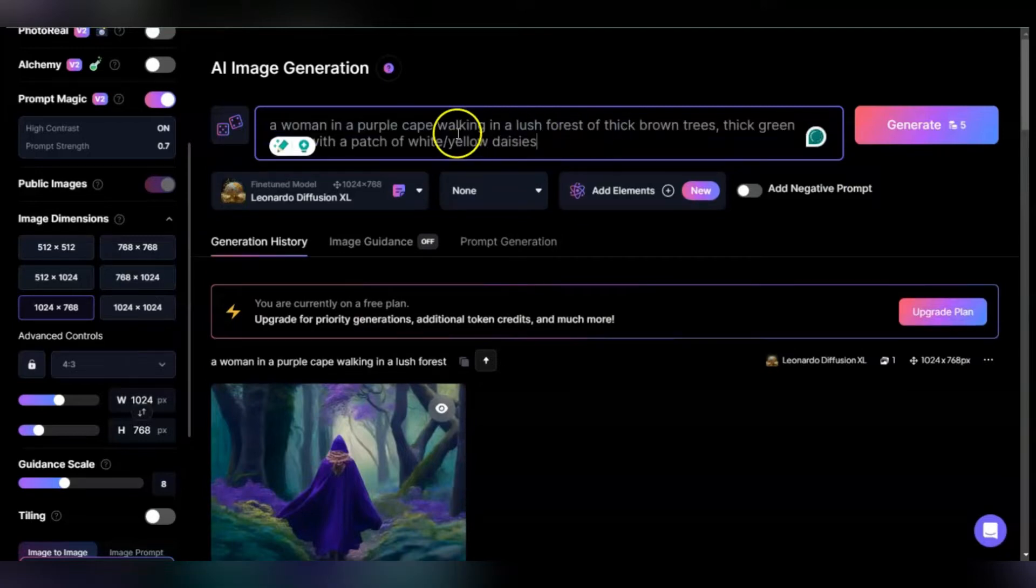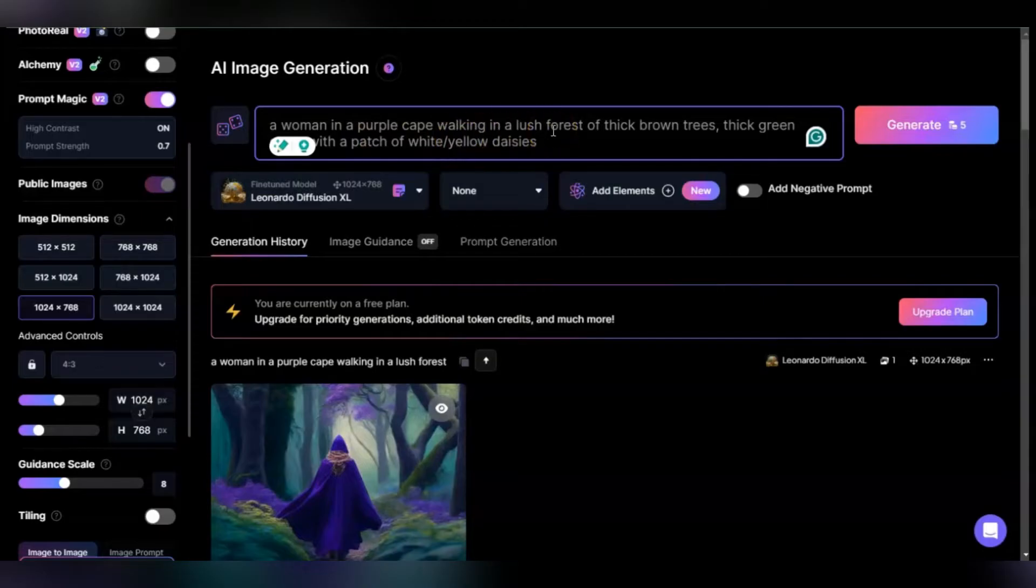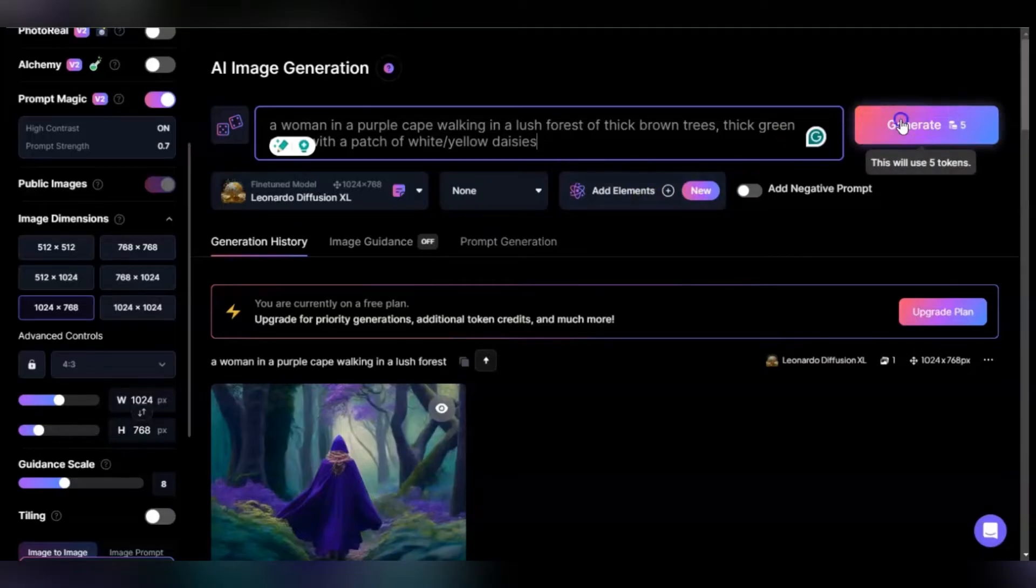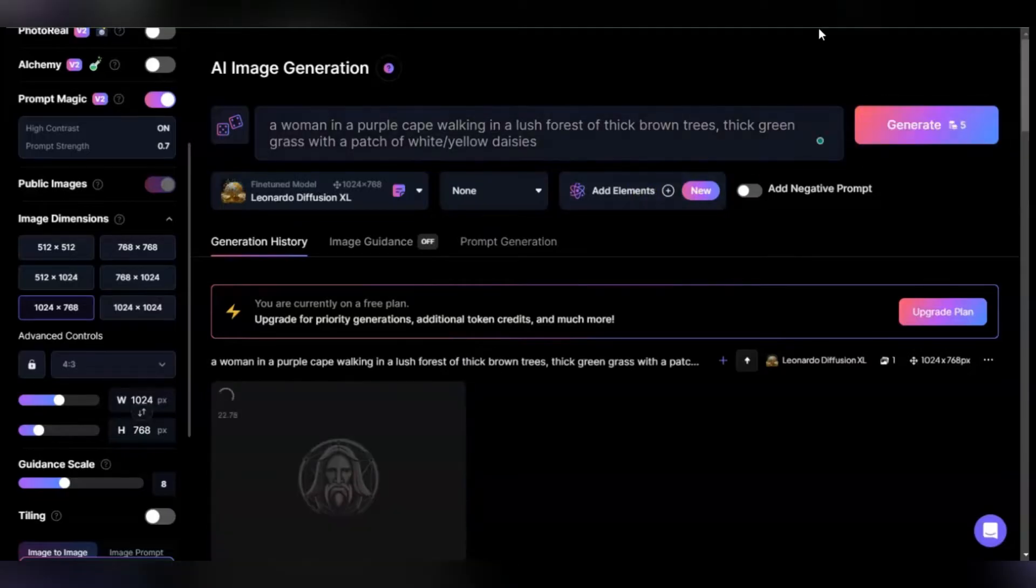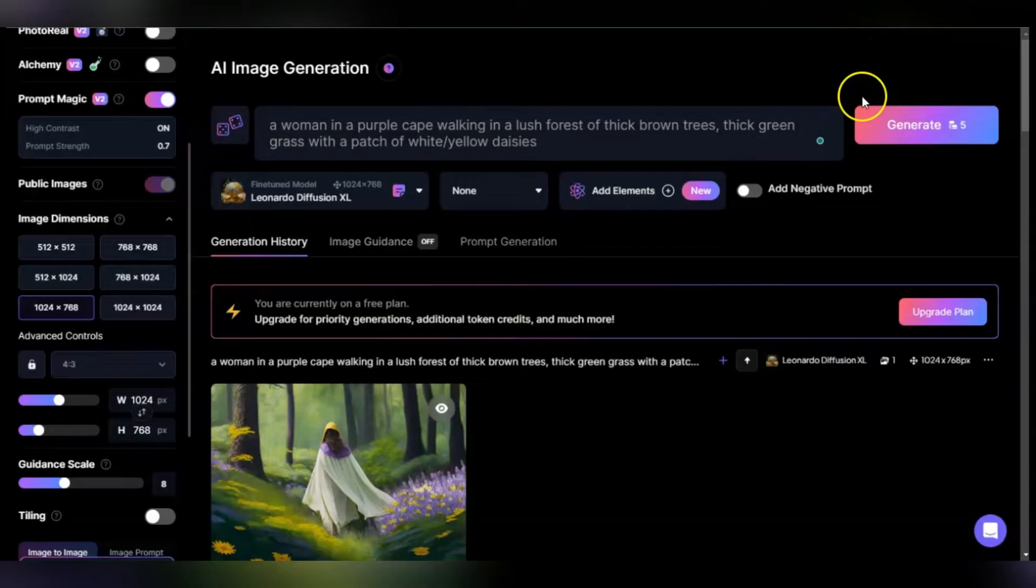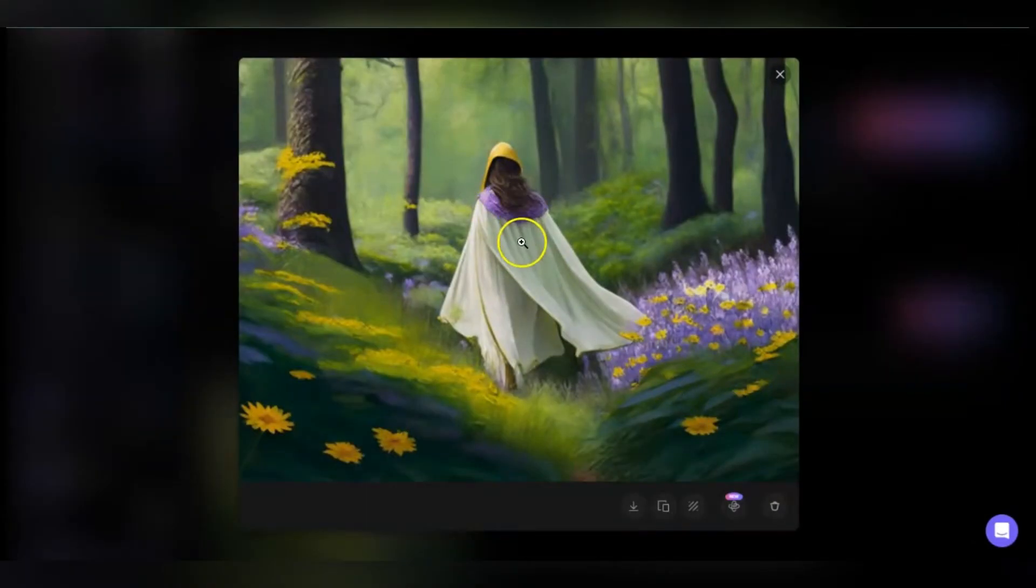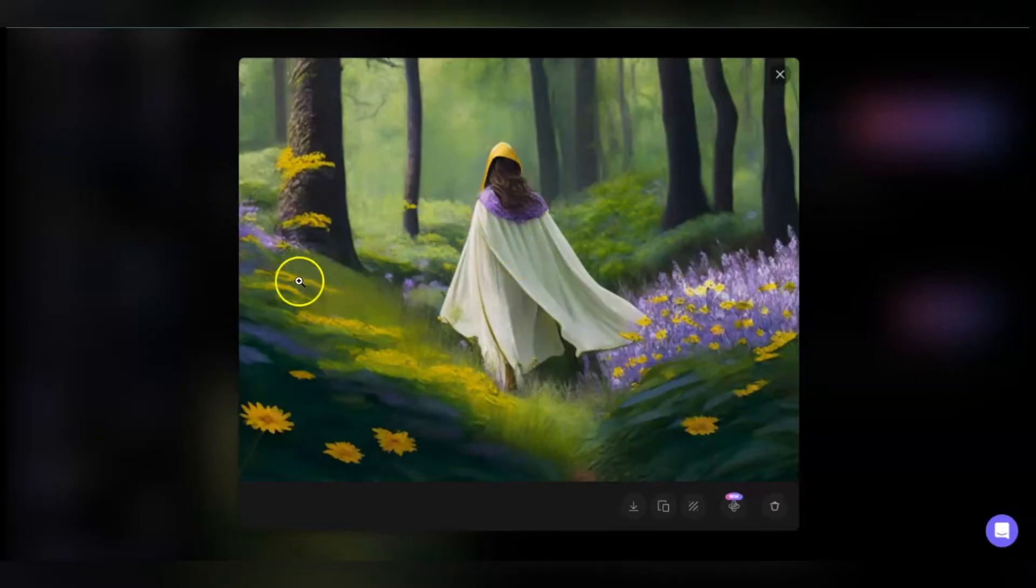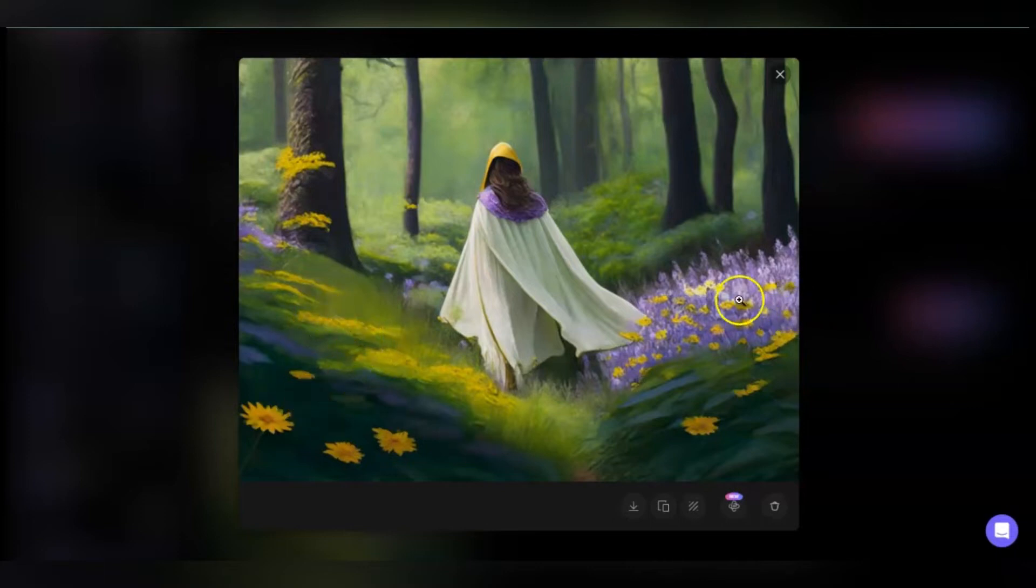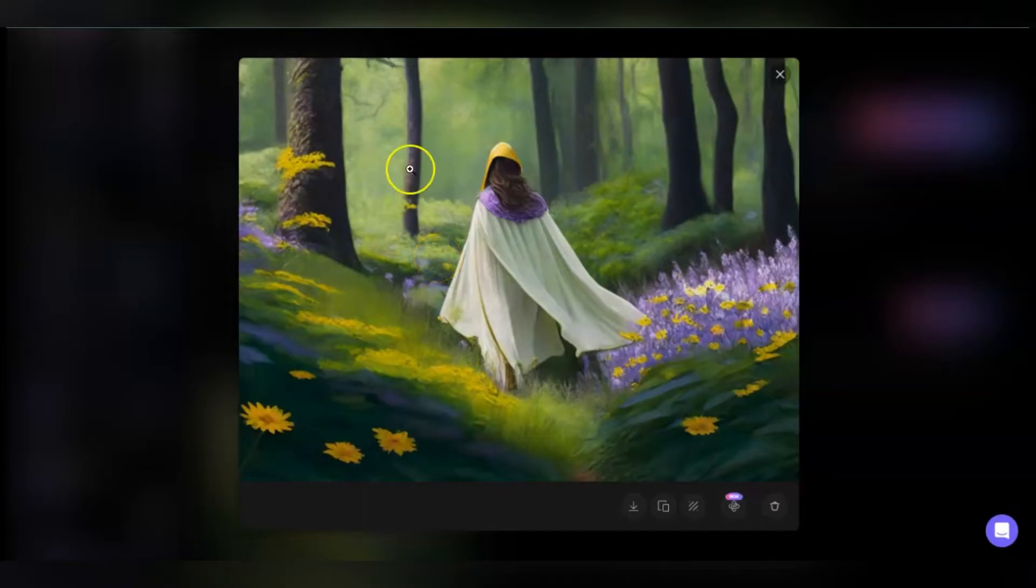I have the purple cape but then I'm going to add thick brown trees, thick green grass, patches of white and yellow daisies. This will not completely eliminate the purple but you'll see it significantly reduces it. Now we have she's in a white cape with purple, and other colors are popping up. You can be as specific as possible within your prompt to reduce color bleeding. It won't get rid of it completely but you'll see definite improvement.